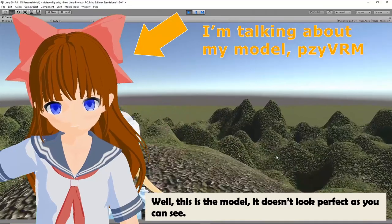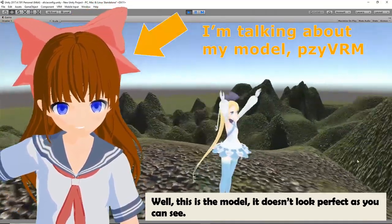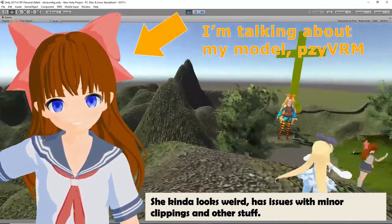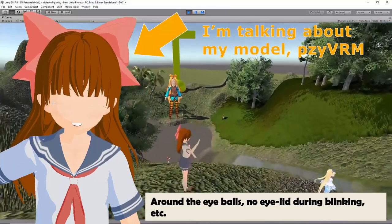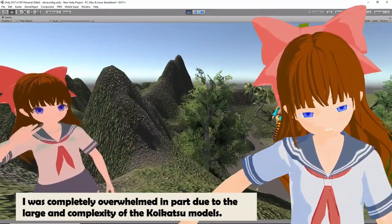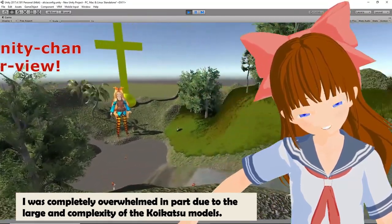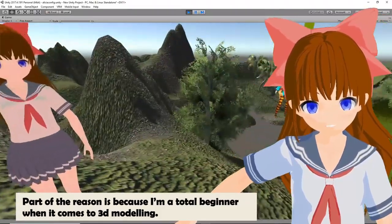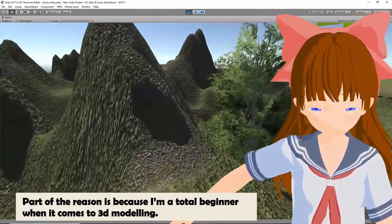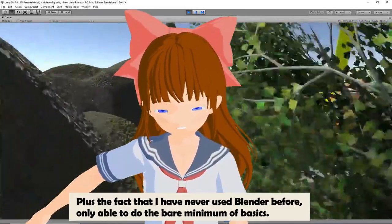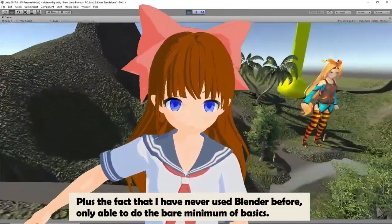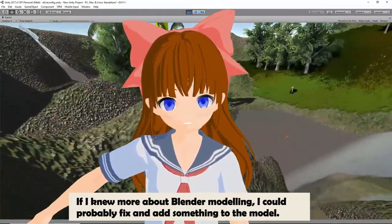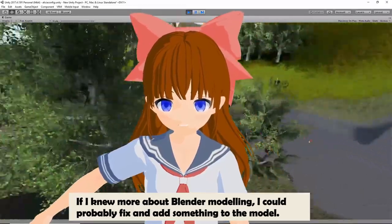This is the model — it doesn't look perfect. She looks a bit off, with minor clipping issues, problems around the eyeballs, no eye fluttering or blinking, etc. I was completely overwhelmed, partly due to the large complexity of the Koikatsu models, and partly because I'm a total beginner at 3D modeling. I've never used Blender before, only able to do the bare minimum basics. If I knew more about Blender modeling, I could probably fix and improve the model further.